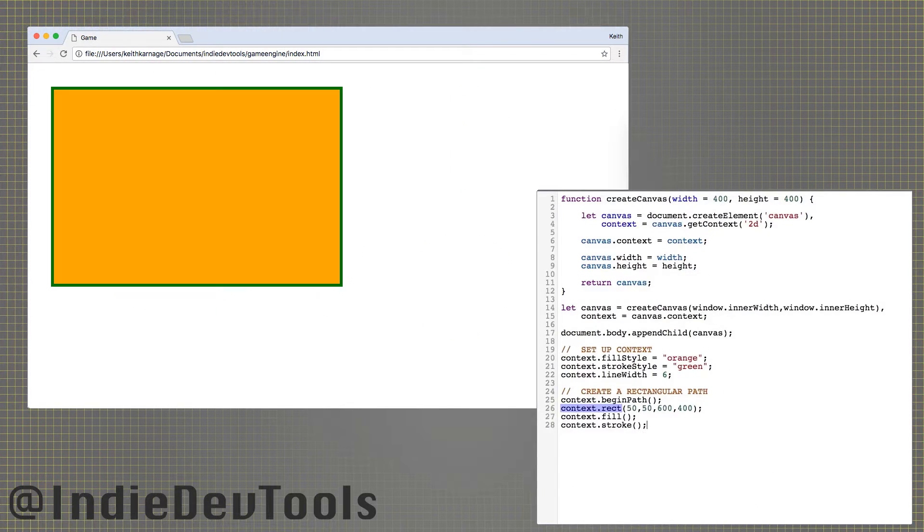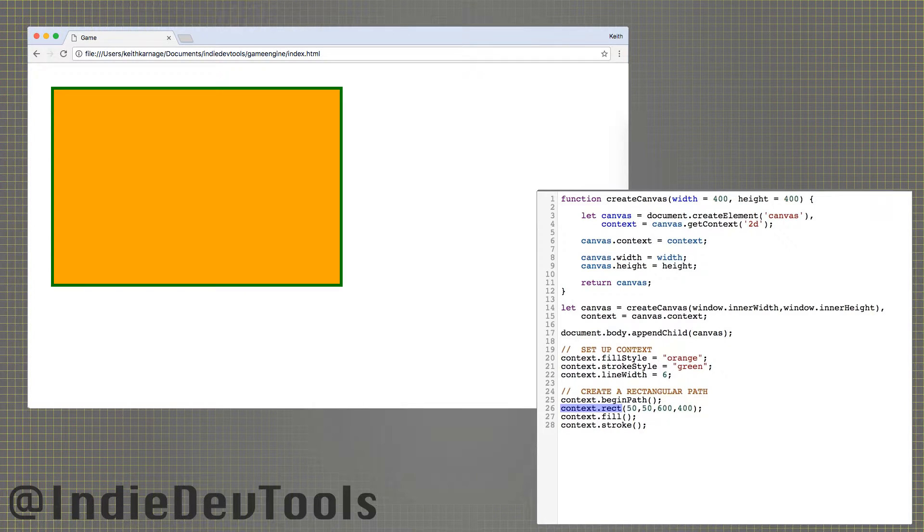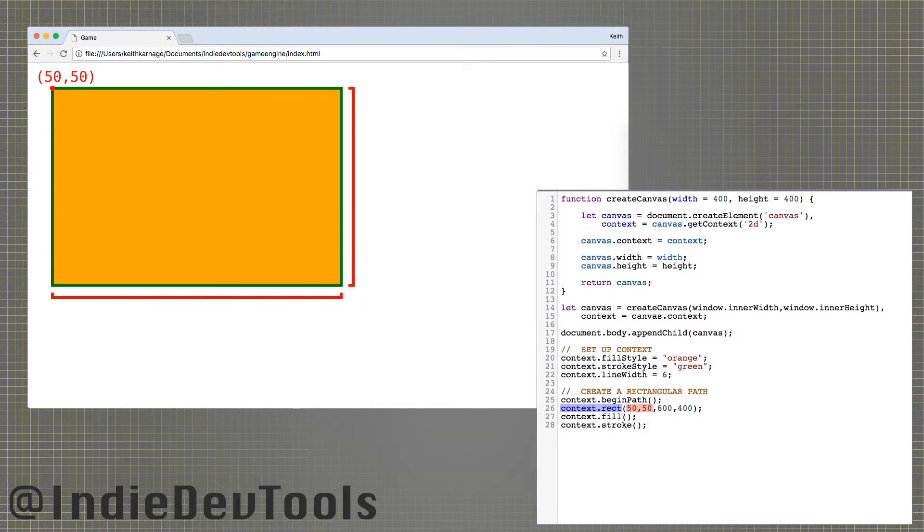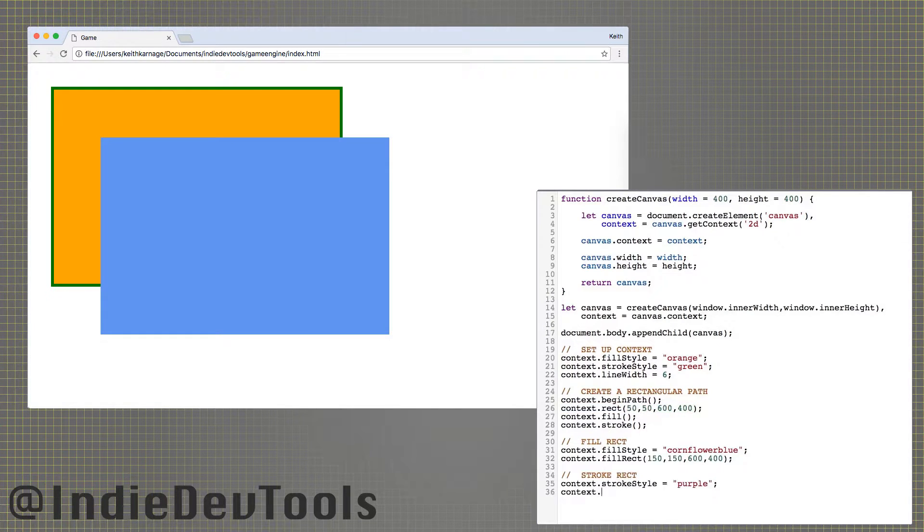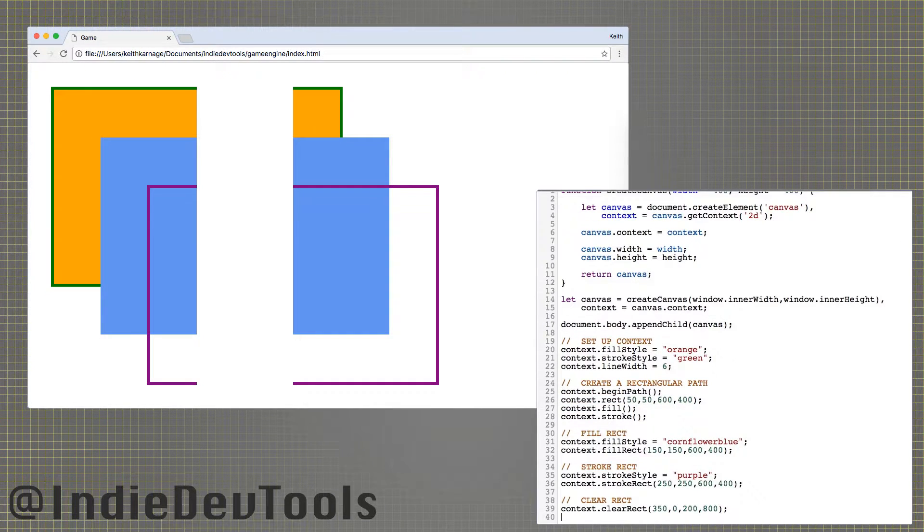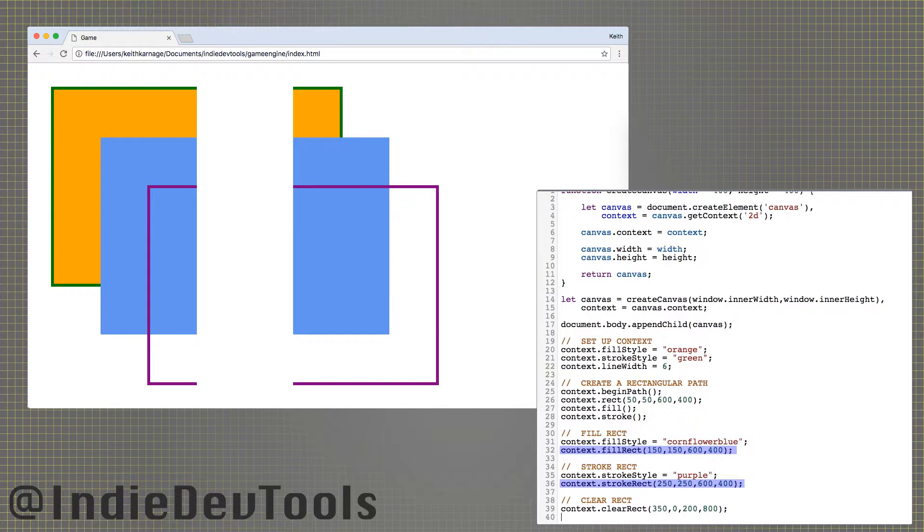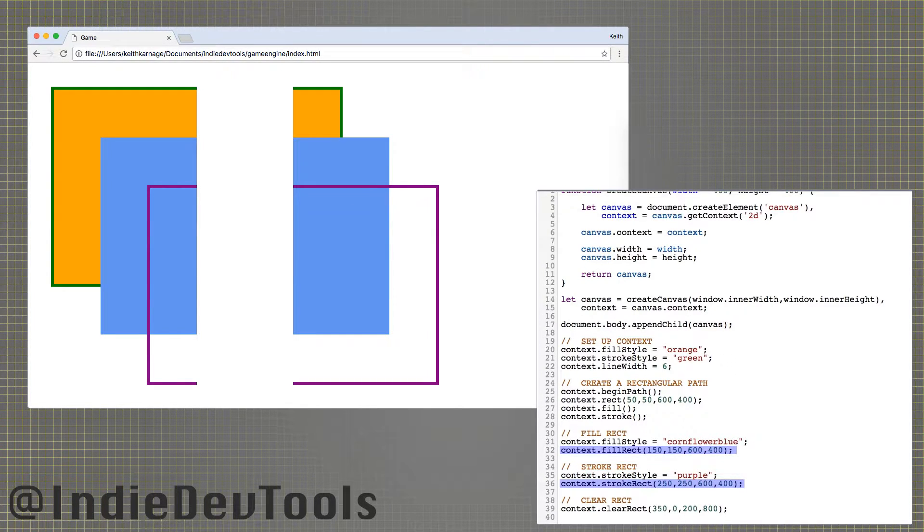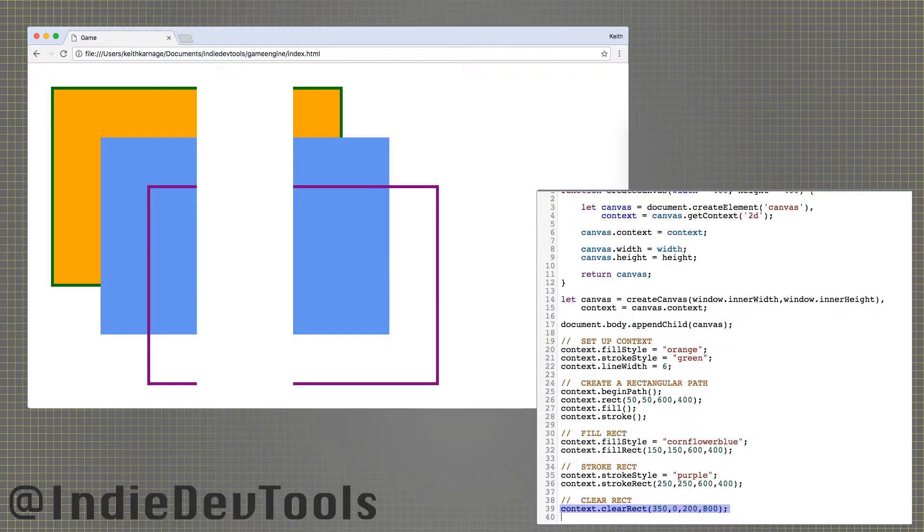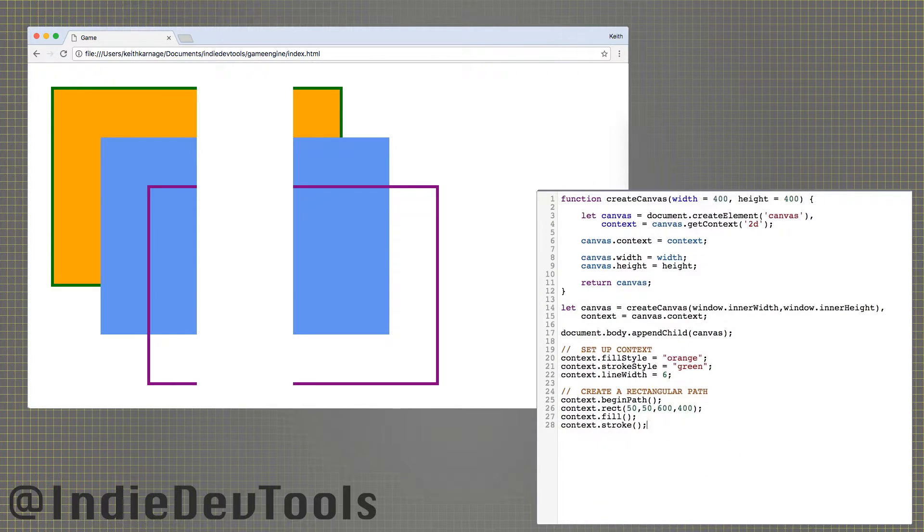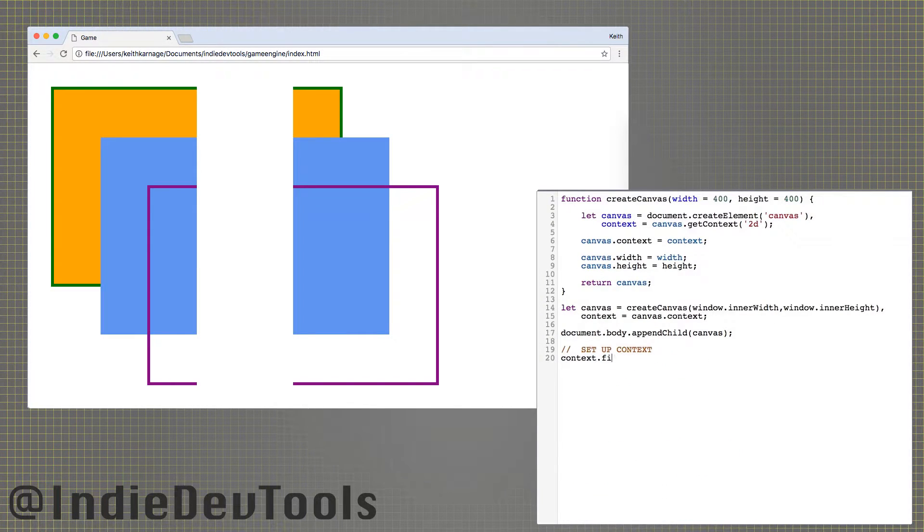The rect function creates rectangular paths. It needs the location of the top left corner, as well as the width and height of the rectangle. If you only need to fill or outline a rectangle, there are fill rect and stroke rect shortcuts that work exactly the same. The clear rect function, used for clearing the canvas, also works the same.